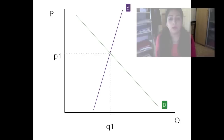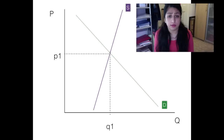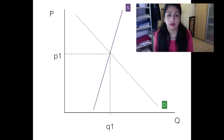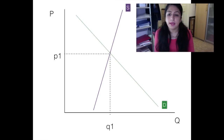Now let's look at the Cobweb model diagrammatically. We start with a normal demand and supply diagram with price on the y-axis and quantity on the x-axis, with equilibrium at P1 and Q1.